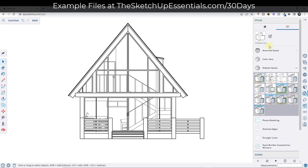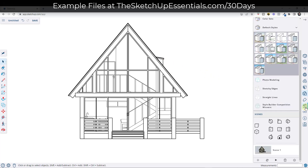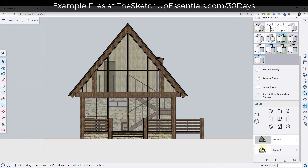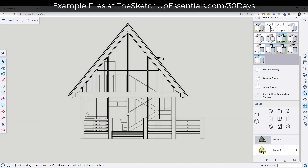That's going to save those changes to this style. Now I want to make sure that I go back and create another view that has this style loaded, so I can click back and forth between them like this.